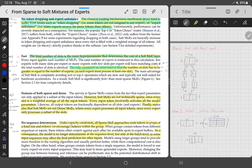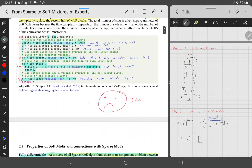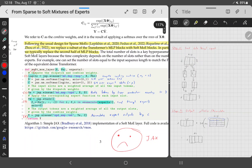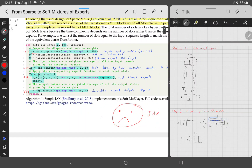The only constraint is that the number of slots must be ≥ the number of experts, since each expert must process at least one slot. In total, soft MoE adds only two extra matrix multiplications versus a standard feedforward layer — one for routing inputs, one for accumulating outputs — which can significantly improve accuracy at minimal extra cost.